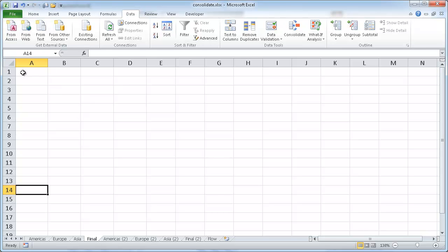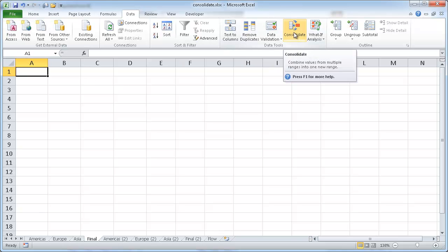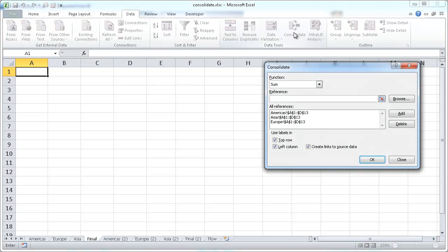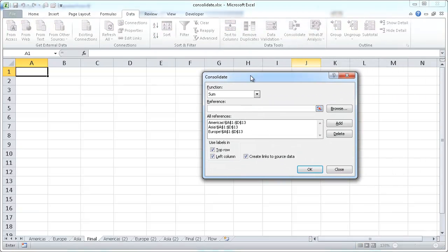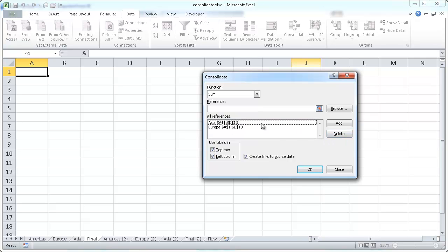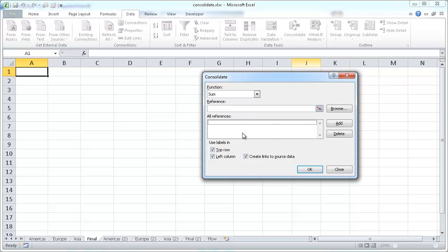All you need to do is go into that final tab, or whichever your target tab is, or your target worksheet, go ahead and click the Consolidate button here. I can see I already got a couple, let me just go ahead and delete these. And I'll show you how we go through it.